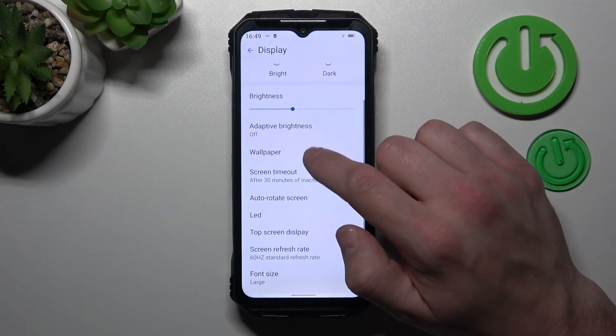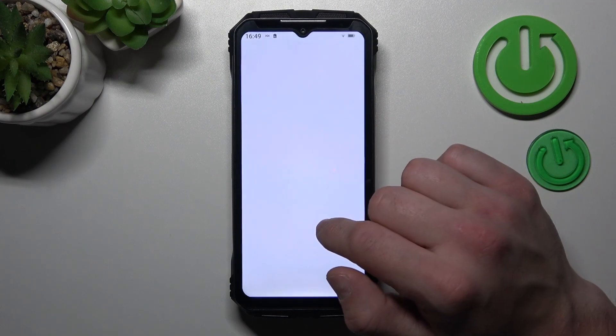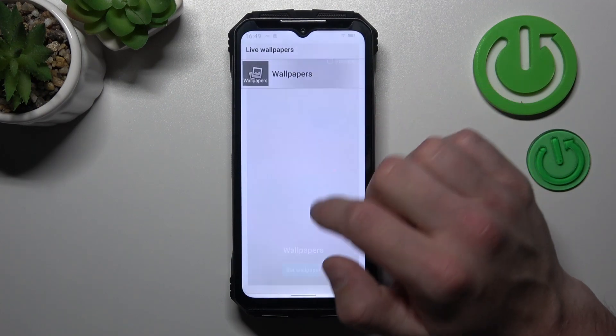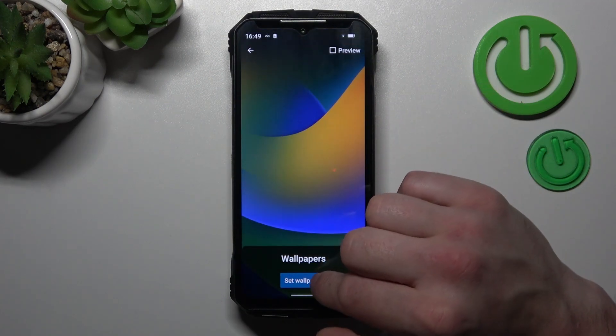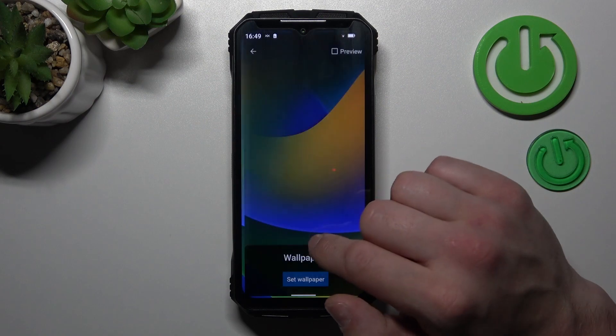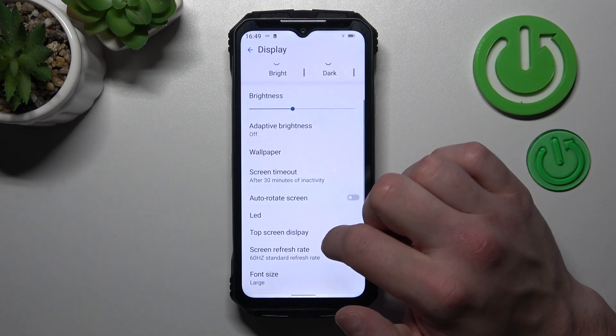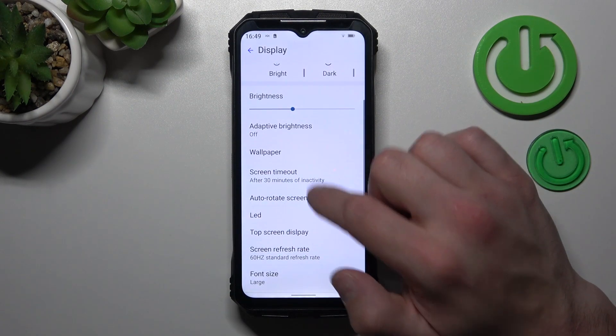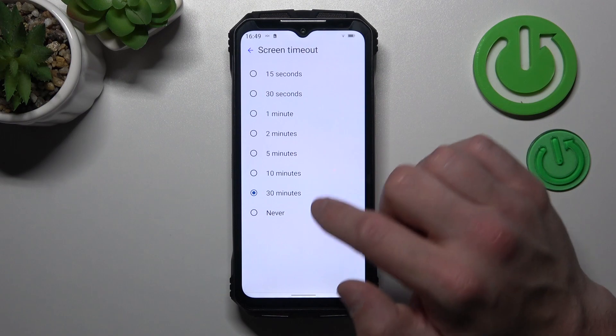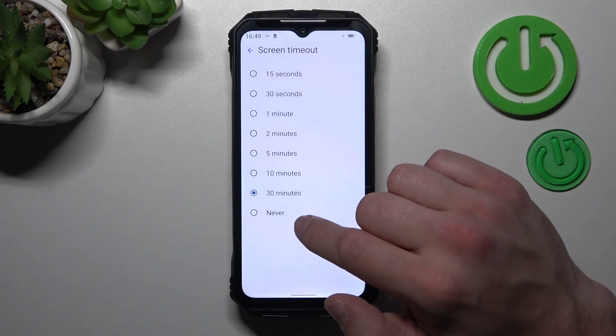Then we can change wallpaper. Screen timeout between 15 seconds, 30 minutes or never.